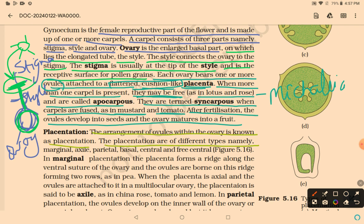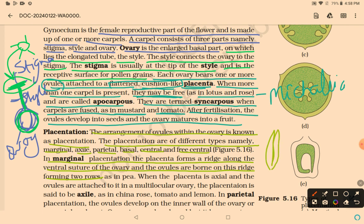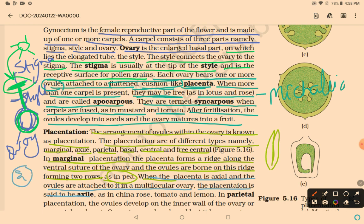In marginal placentation, the placenta forms a ridge along the ventral suture of the ovary and ovules are borne in two rows, as in pea. In axile placentation, the placenta is axial and ovules are attached to the central axis in a multilocular ovary, as in china rose, tomato, and lemon.